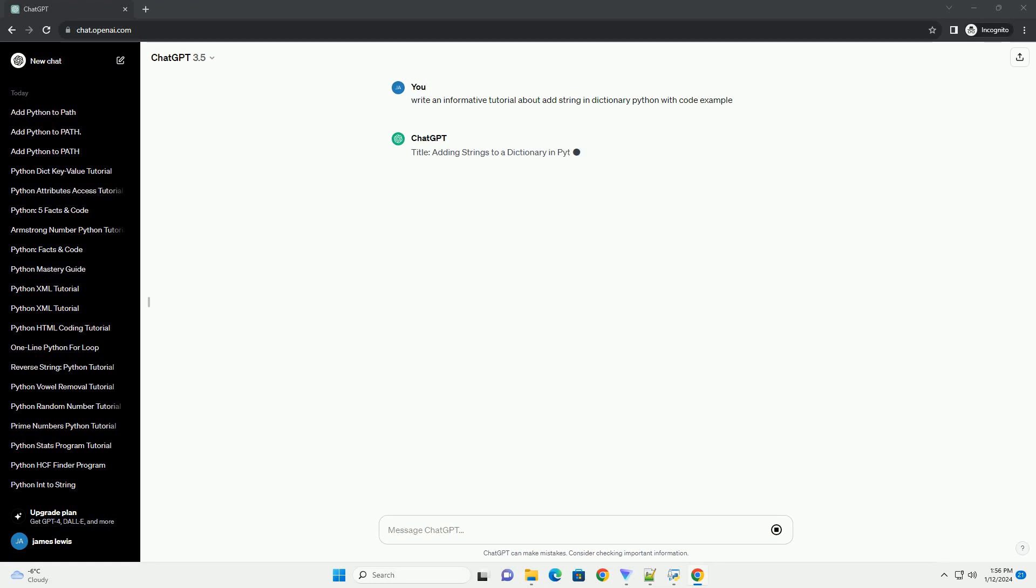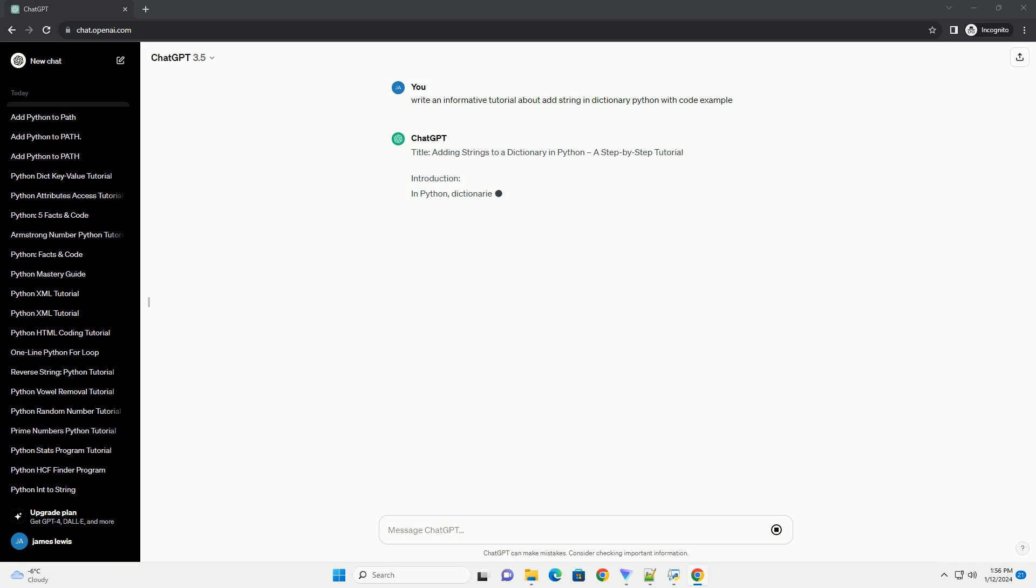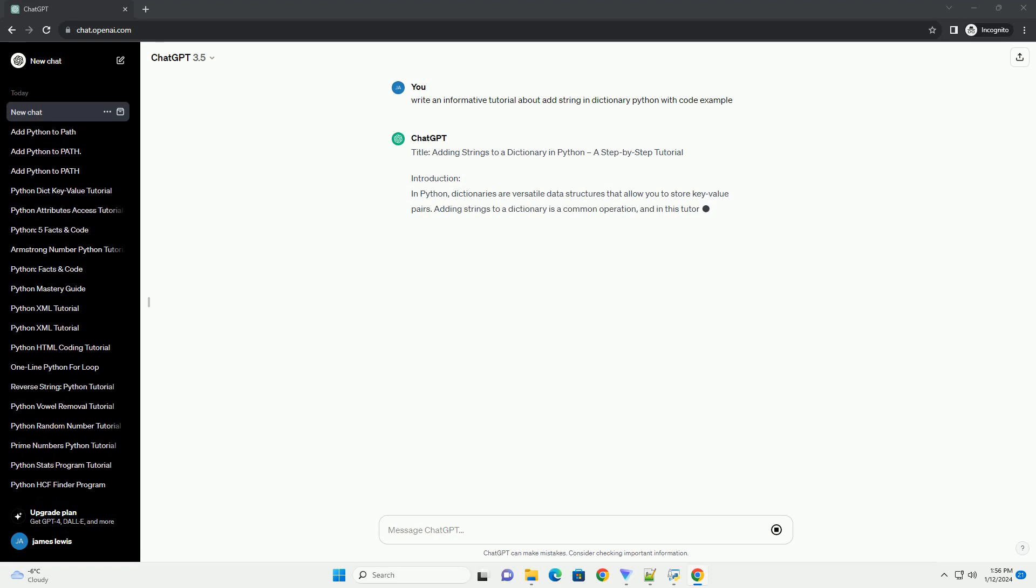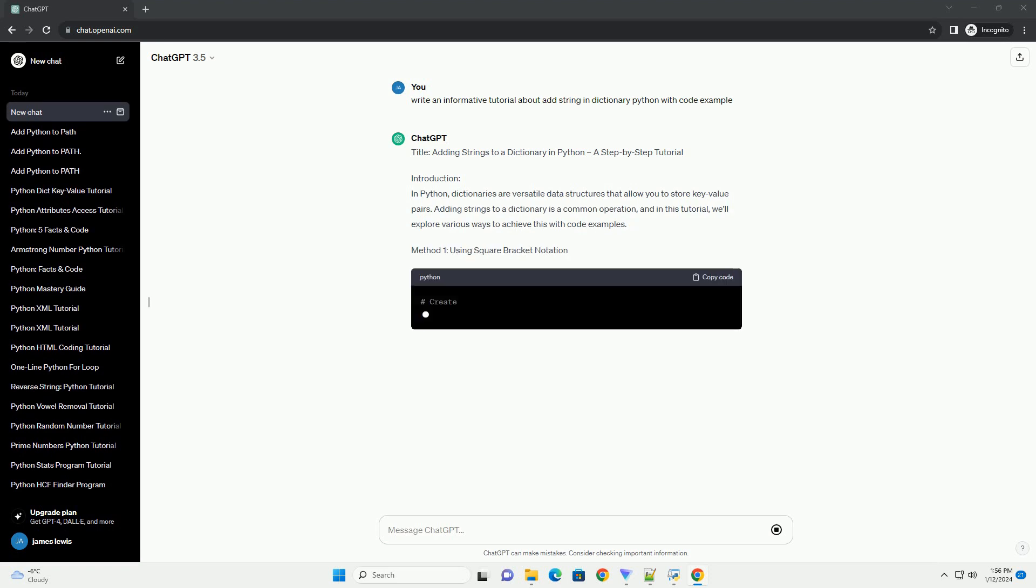Adding Strings to a Dictionary in Python: a Step-by-Step Tutorial